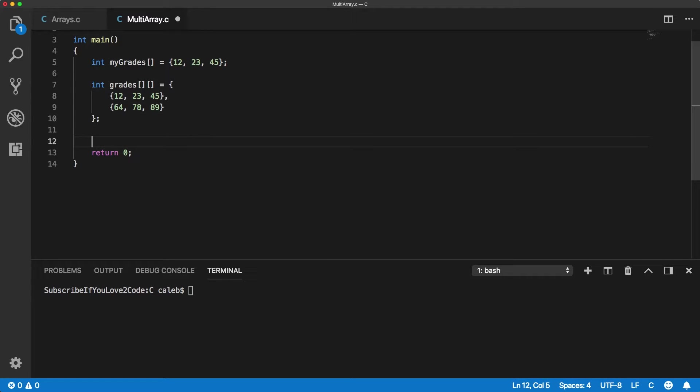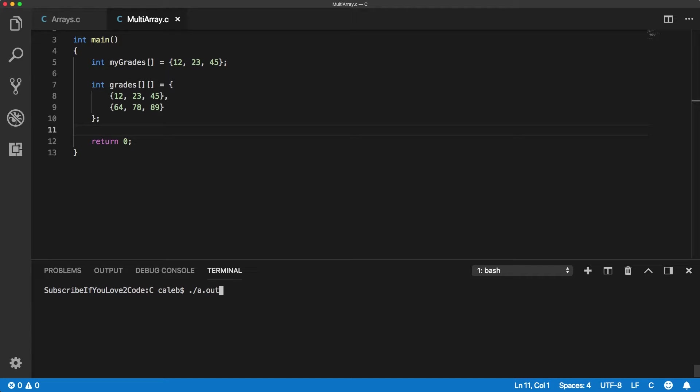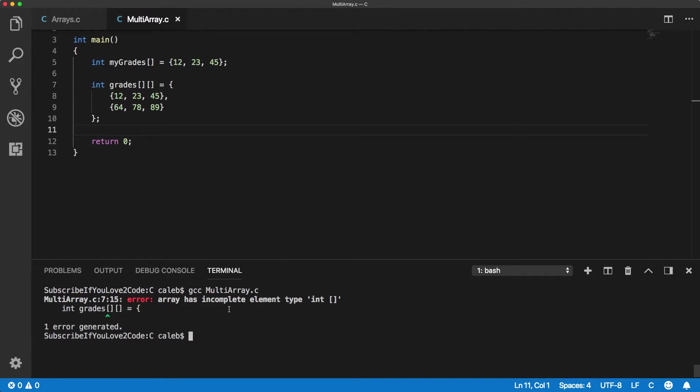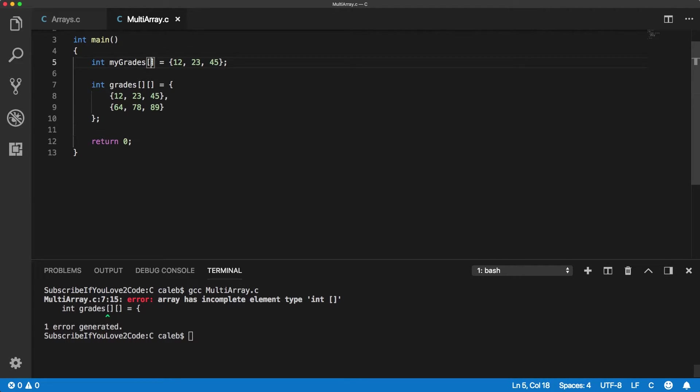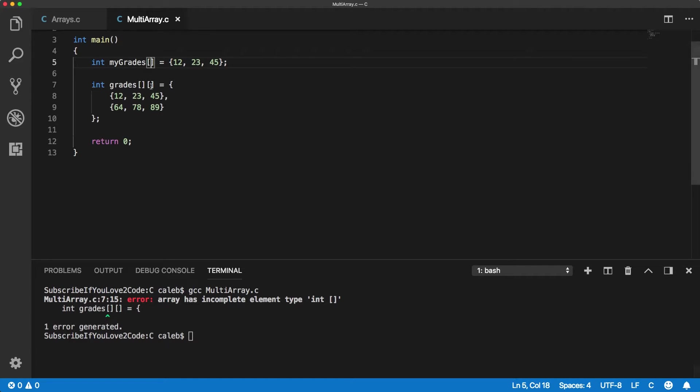Alright, so this is actually not going to compile and this is an interesting thing that I'm not entirely sure why, but maybe one of you guys can help. So when I said to make a single dimensional array I said don't put the size here, but when you're making a two-dimensional array it actually wants you to put the size. Specifically you only need the size right here which is the number of columns.